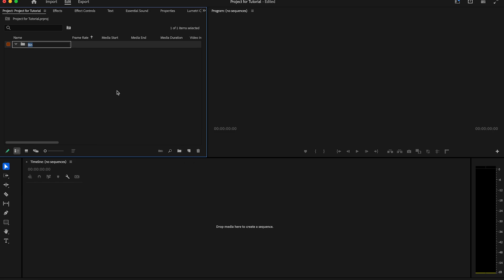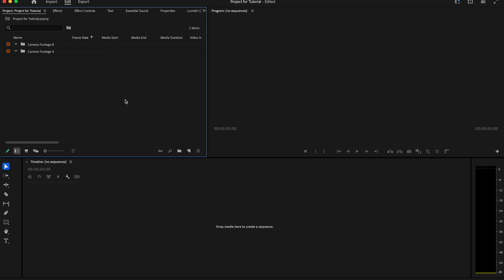You now have the opportunity to name it. In our example, I name it Camera Footage A. Then we can create the next bin and name it Camera Footage B, for example, if you are shooting with two cameras.